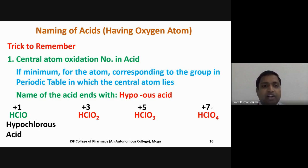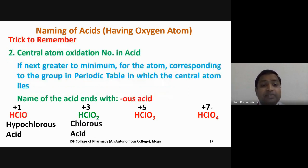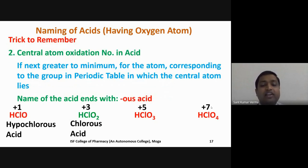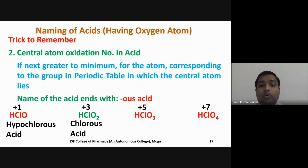The second trick: if the central atom oxidation number is greater than minimum but not maximum — for example HClO₂ has oxidation state +3 — the name ends with '-ous acid'. So HClO₂ is named chlorous acid.